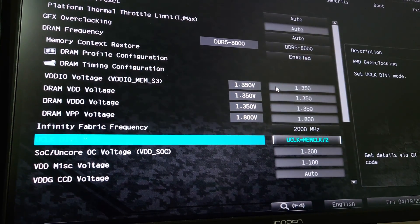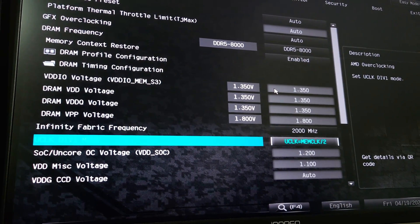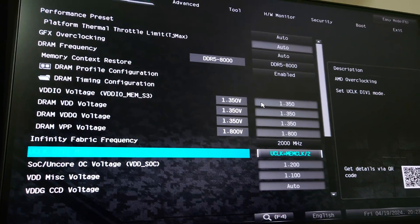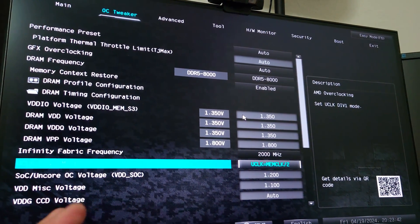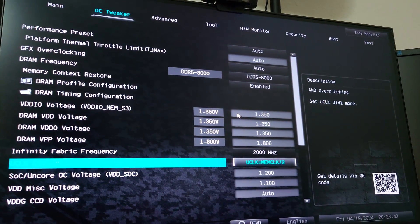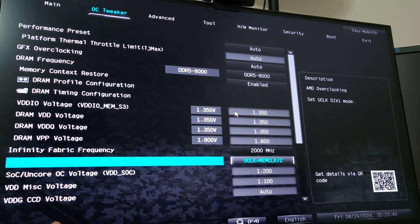So now what we're going to do is we're going to go into Windows, and we're going to test the stability. You can also test using MemTest86 outside of Windows.